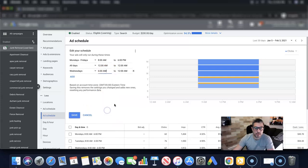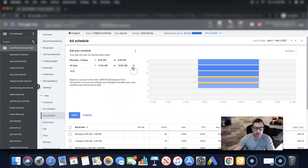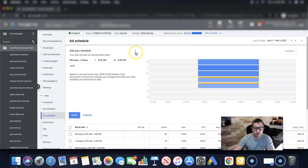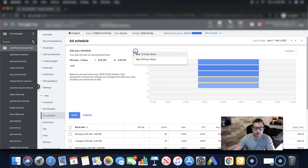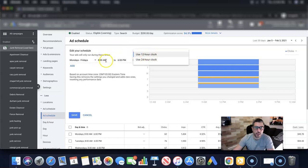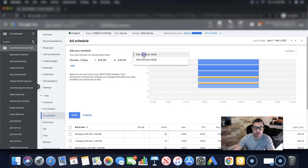Now, best advice I can give you when starting out setting your ad schedule is number one, make sure you're in 12 hour clock. Now what I mean by that, come up here, click this, use 12 hour clock and that's how you're going to see the regular times. If you use 24 hour clock, you're going to do the military time and that can be a little bit confusing. So you want to make sure that you guys are in 12 hour clock.